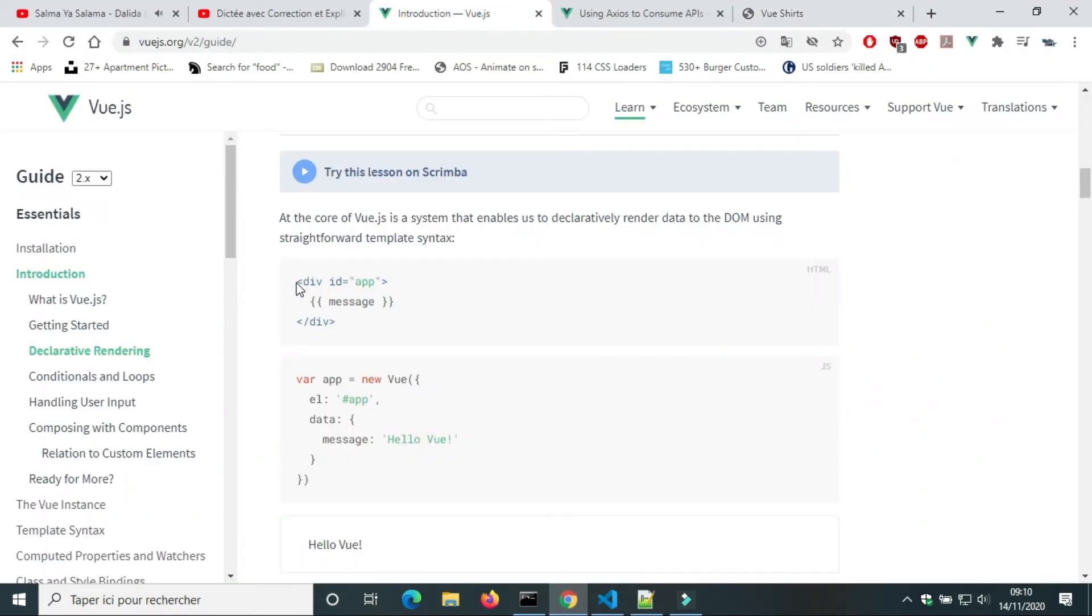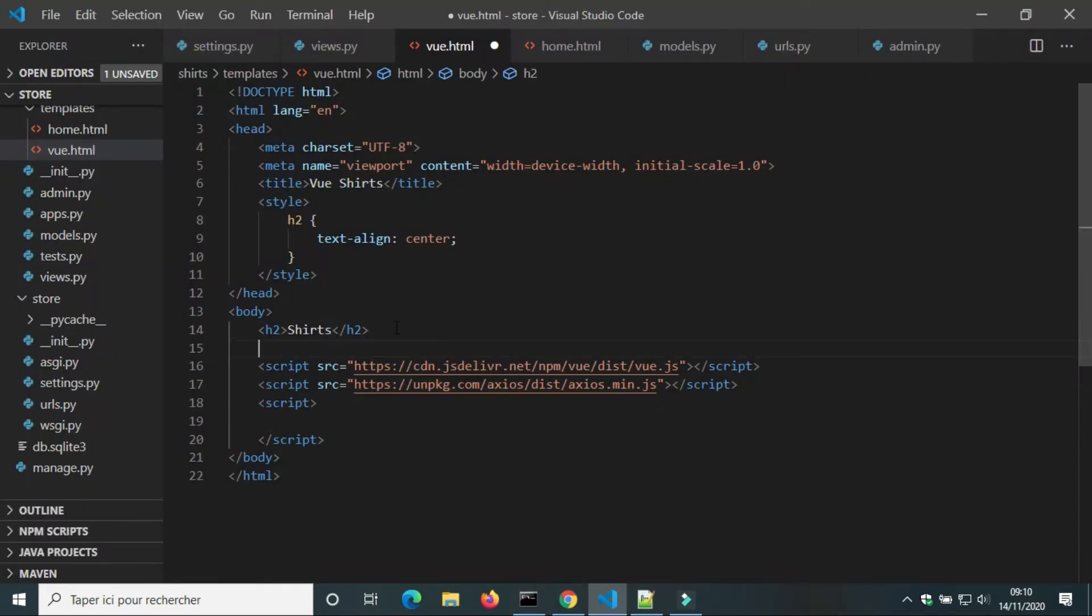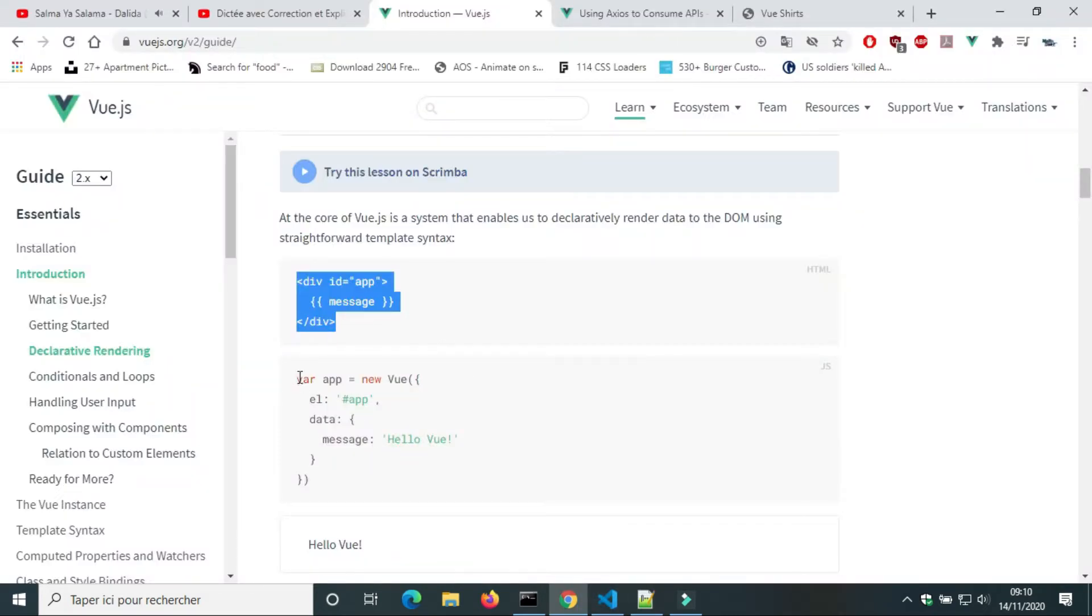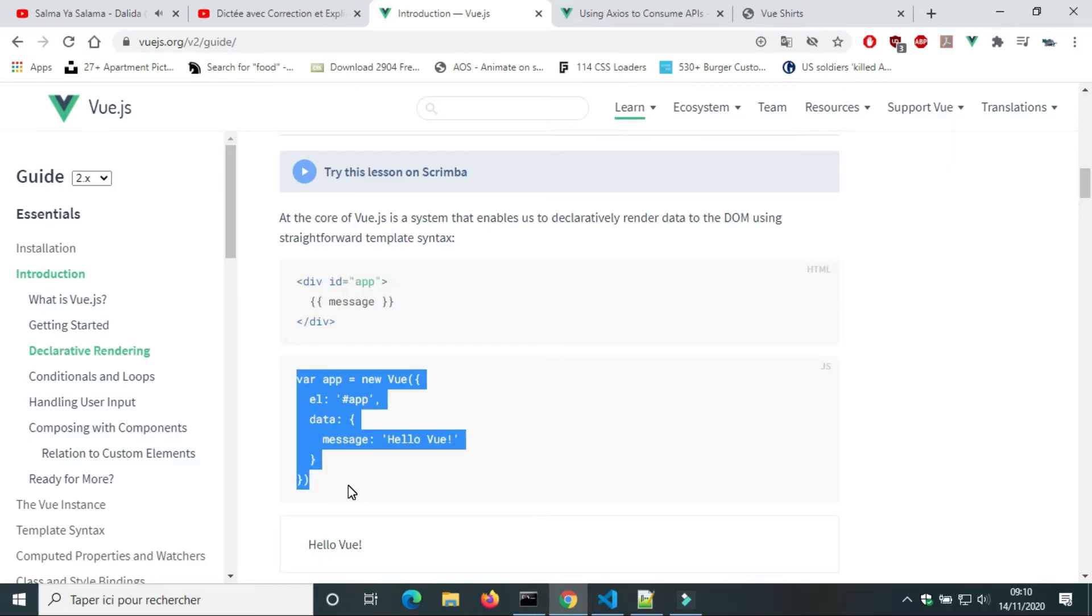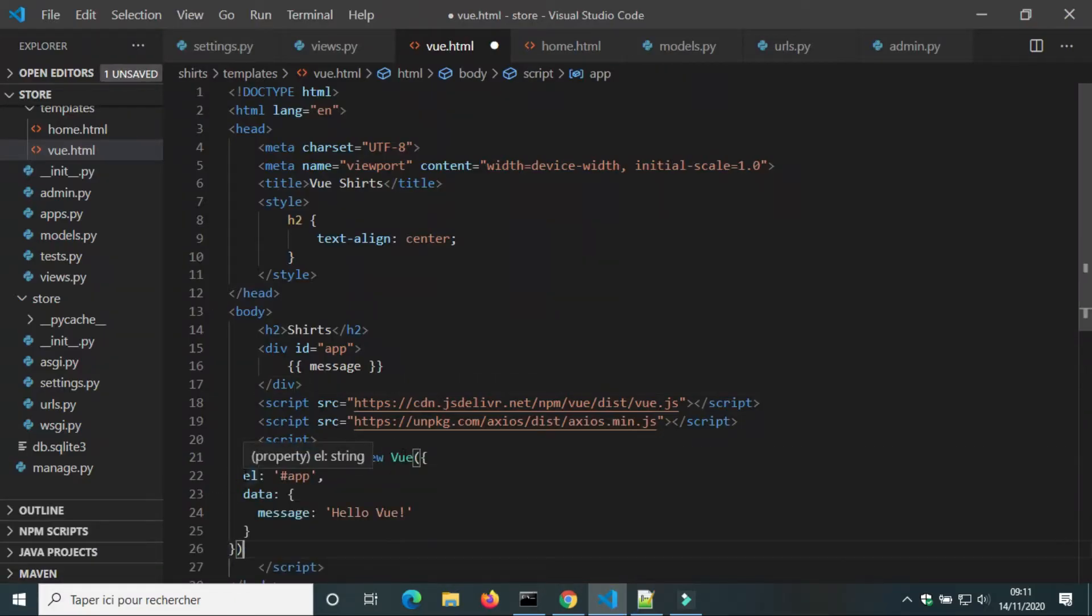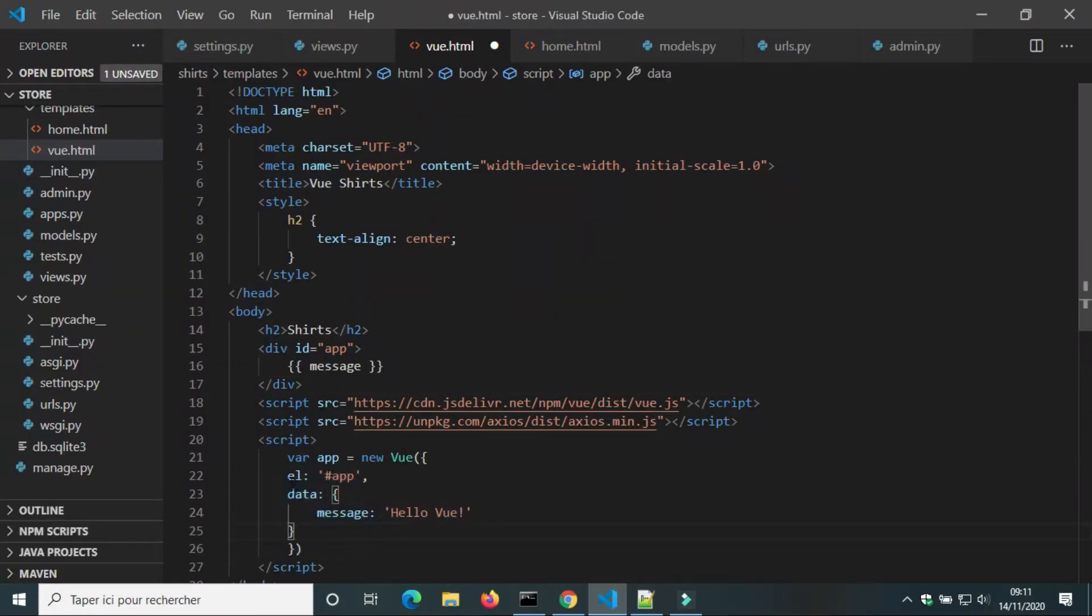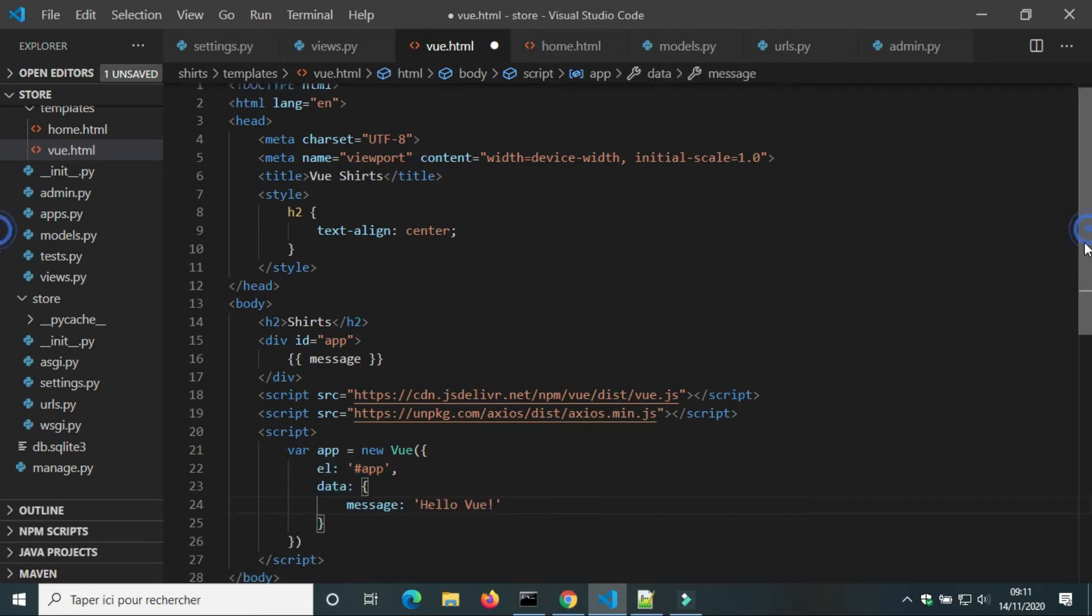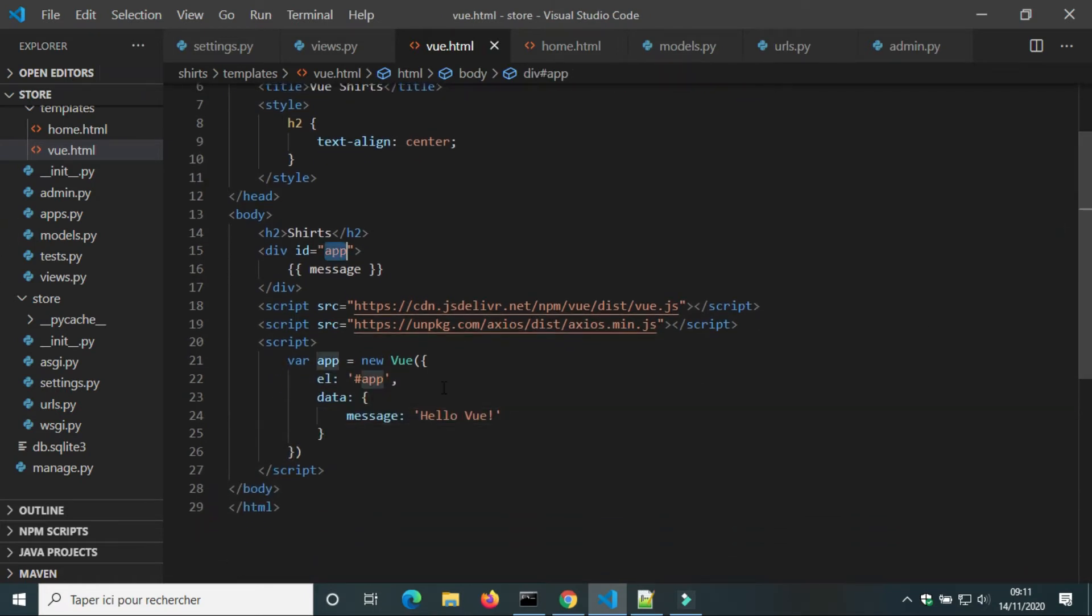I will use a small example from the website of Vue.js to show you how it works. To use Vue.js, we create a new instance Vue. First parameter is element. We can change its name. We can use shorts.